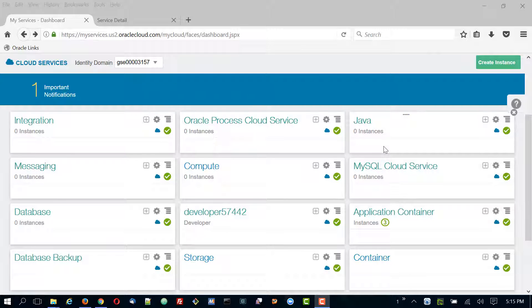In this demo, I'm going to show you how to prepare to deploy from the command line. So far we've only deployed applications to Application Container Cloud from the UI, but you can actually deploy from the command line using a REST API.